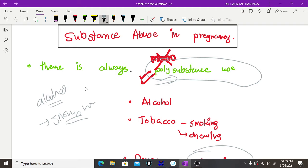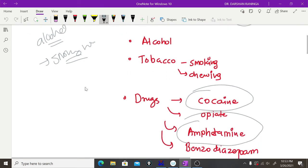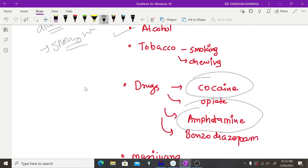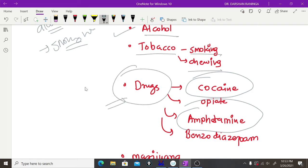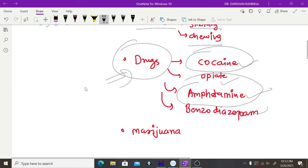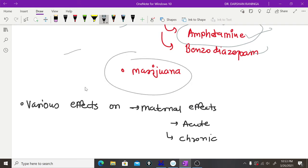We will try to include every substance that can be abused. The substances include alcohol, tobacco — either by smoking or chewing — and various drugs like cocaine, opiates, amphetamine, benzodiazepine, and marijuana.